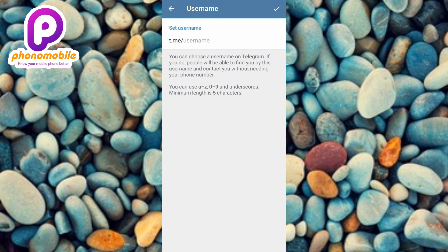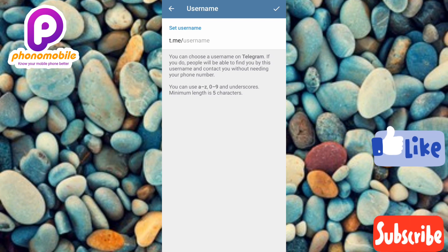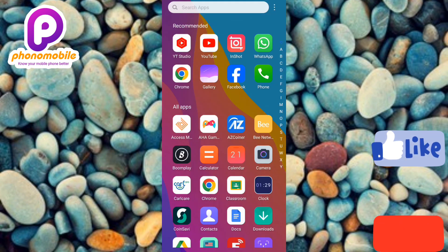It is actually easy — just make sure you follow me to the end of this video. If you're new to our YouTube channel, don't forget to like, subscribe, and leave a comment, as that will tremendously help grow our channel. Let's get started.